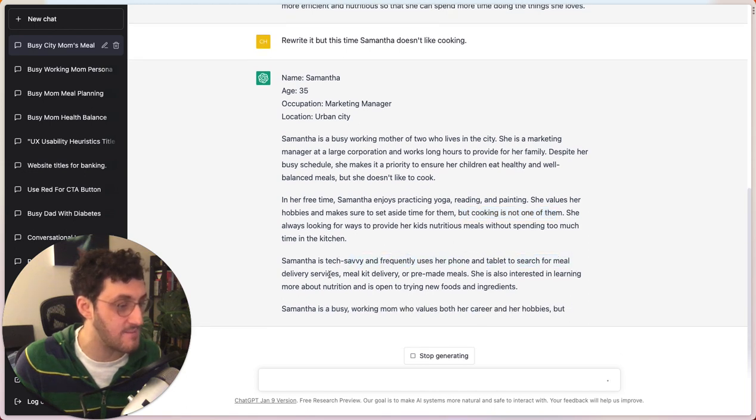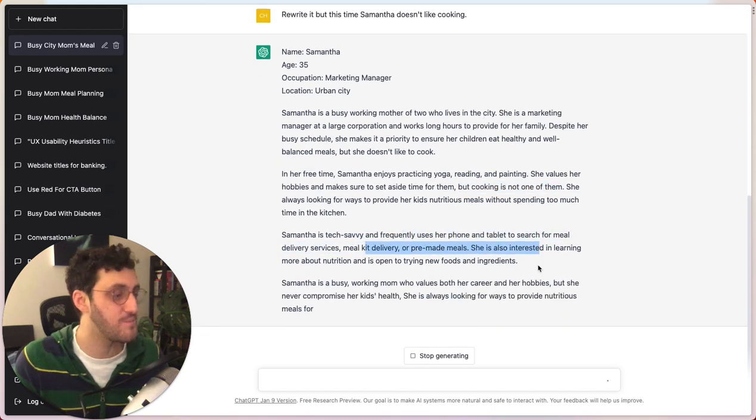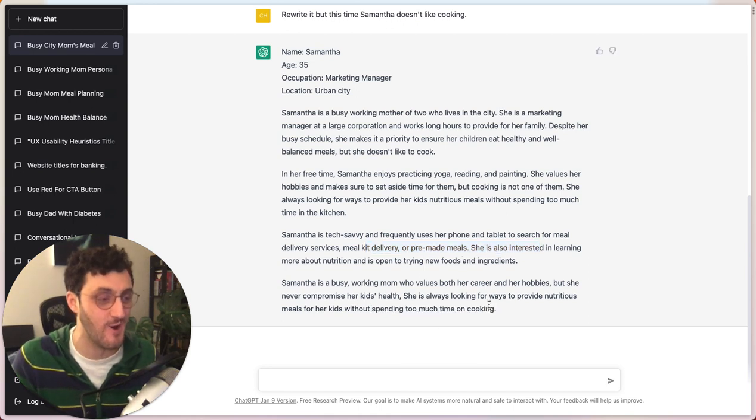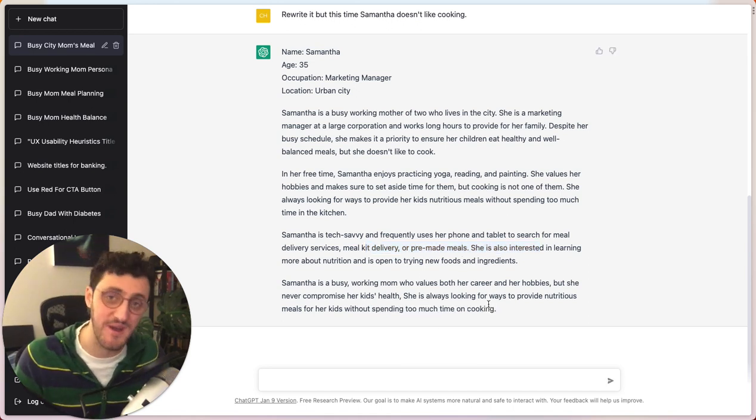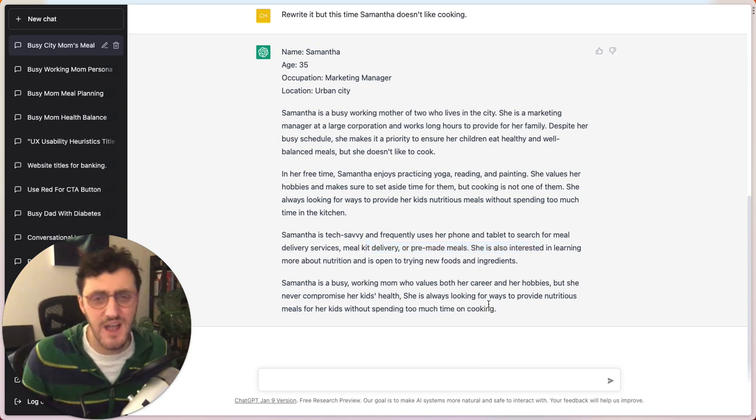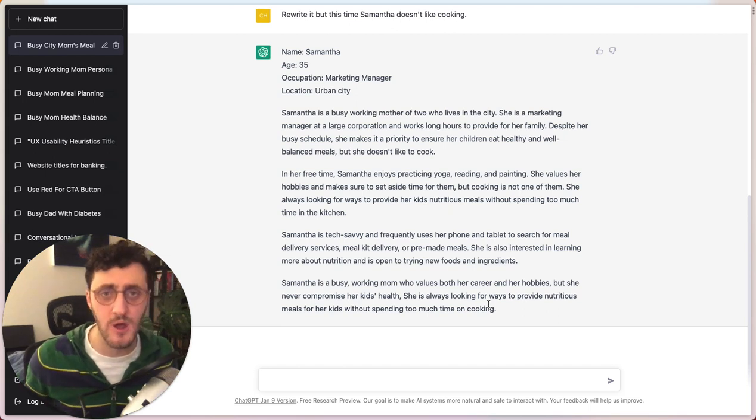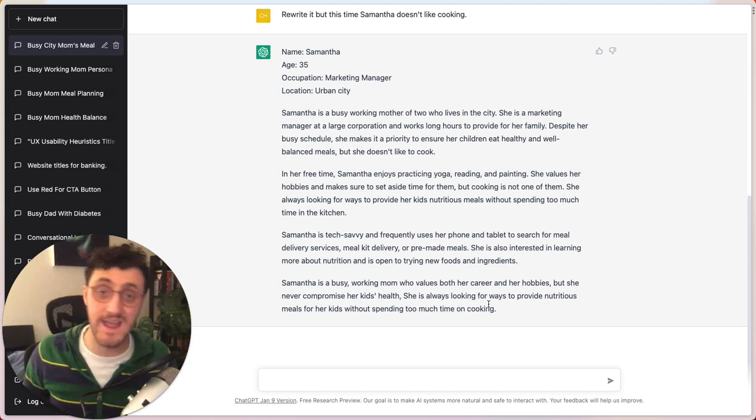Without spending too much time in the kitchen, frequently uses her phone and tablet, search for meal delivery services. Perfect. Now we're really touching on what I intended with my original message. I could have maybe put those in the original prompt, but that's what's beautiful about having a language model.